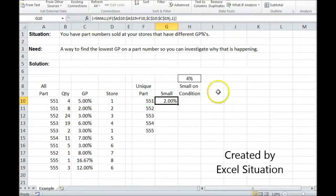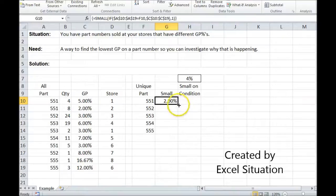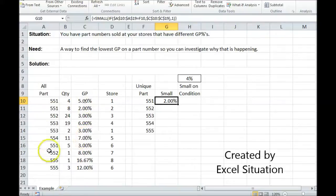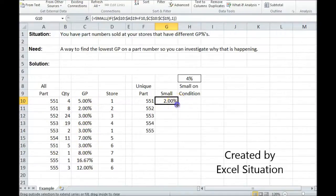There we go. It threw the brackets around the entire thing, and it returned 2%. So let's check that. Here's a 5-5-1 at 5, a 5-5-1 at 2, and a 5-5-1 at 3. So I brought back the smallest one.